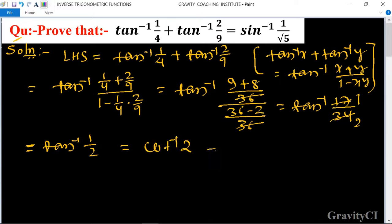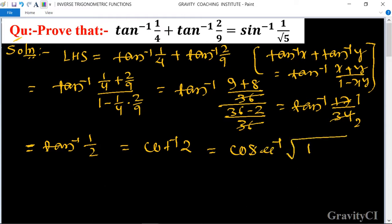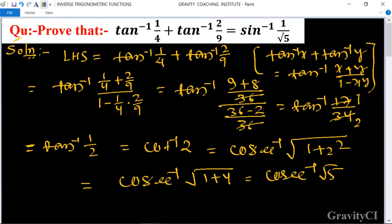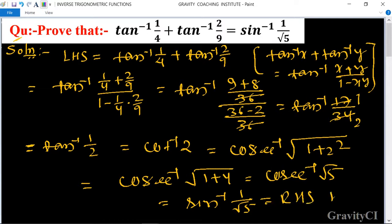So cot inverse 2, and cosec inverse of root(1 plus 2²) equals cosec inverse of root(1 plus 4), which is cosec inverse root 5. Therefore, this equals sine inverse (1 upon root 5). Hence proved.